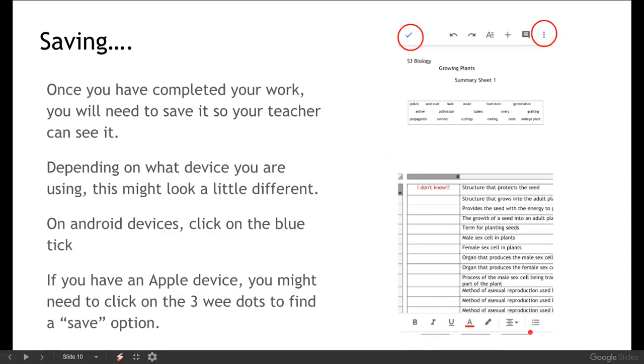Once you've made your edits we then need to save it so that your teacher is able to see it. So again if you're using an Android device you can click on the little blue tick up here. As far as I know if you've got an Apple device you might need to click on the little dots that are up on the side. And there should be a drop down menu that gives you a save option there.